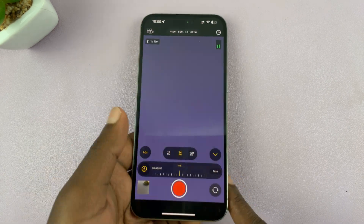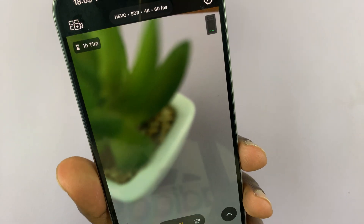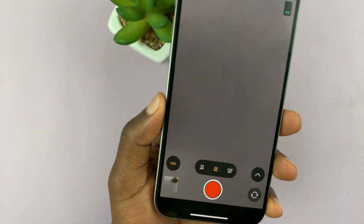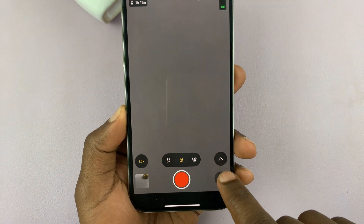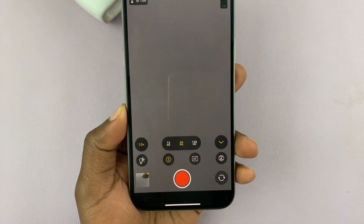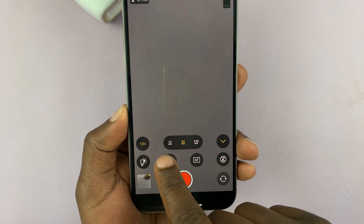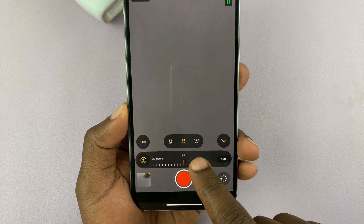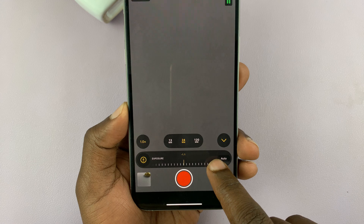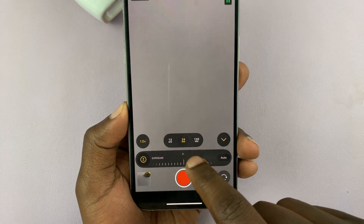What you want to do is simply launch the camera app. Once you launch it on your iPhone, just go to this button here and you should see all these options. If you tap on the exposure button, you can use the slider to adjust the exposure generally.